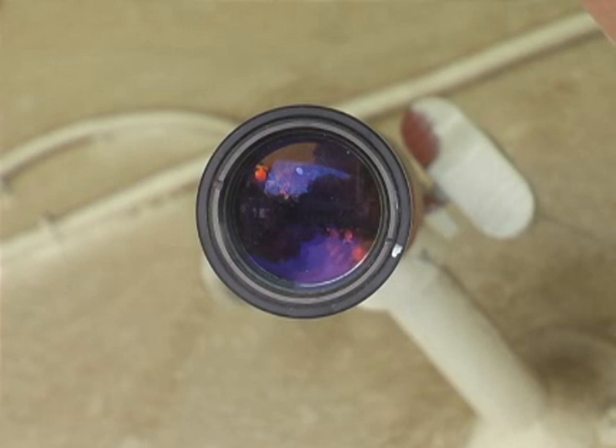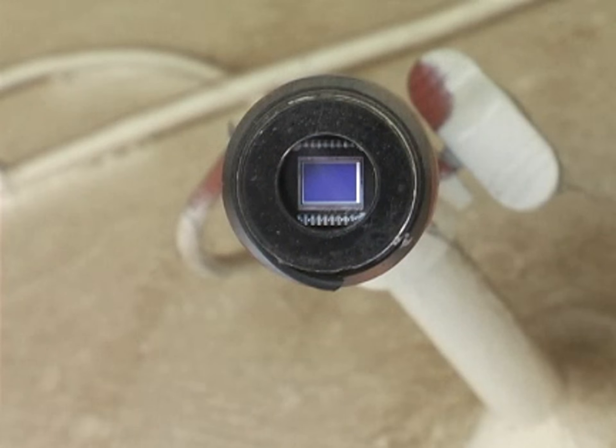Here, a CCD camera is shown with the lens removed to reveal the CCD imaging sensor, which acts as the eye of the camera.